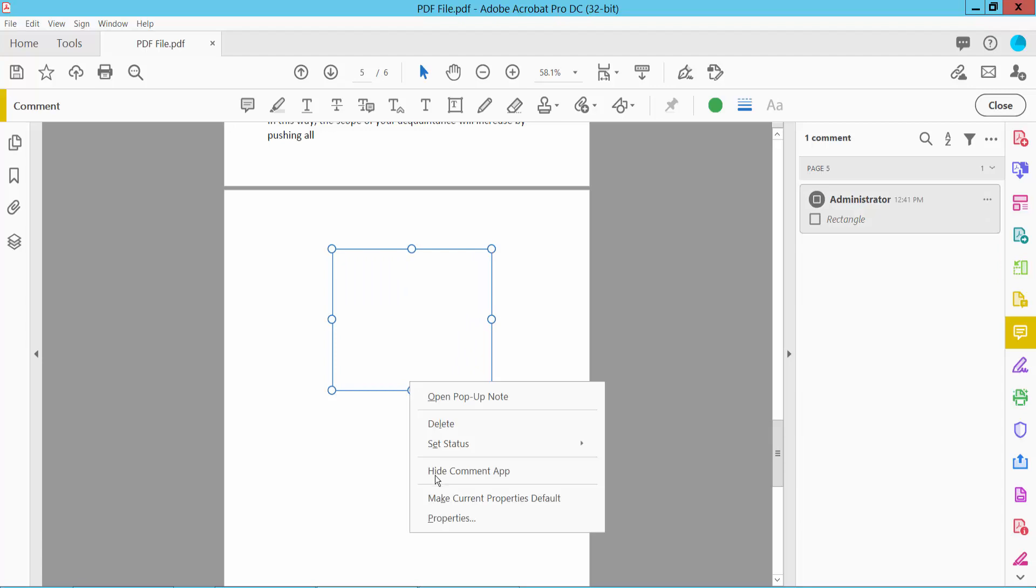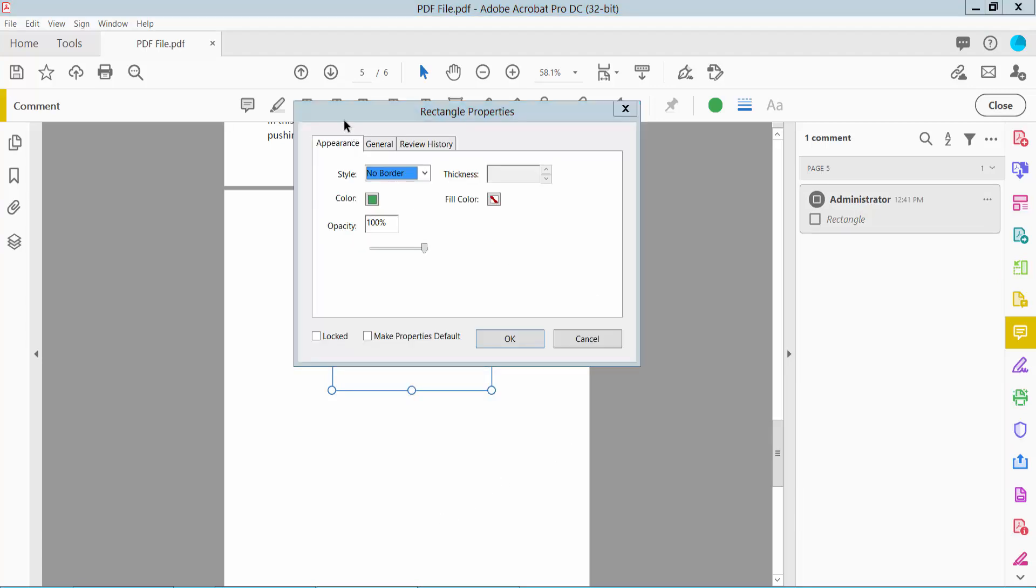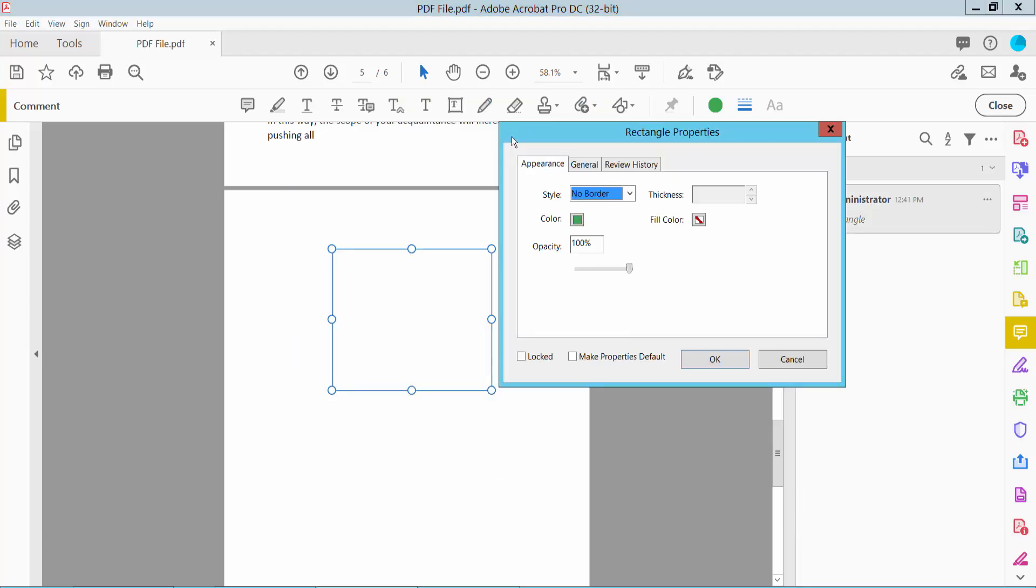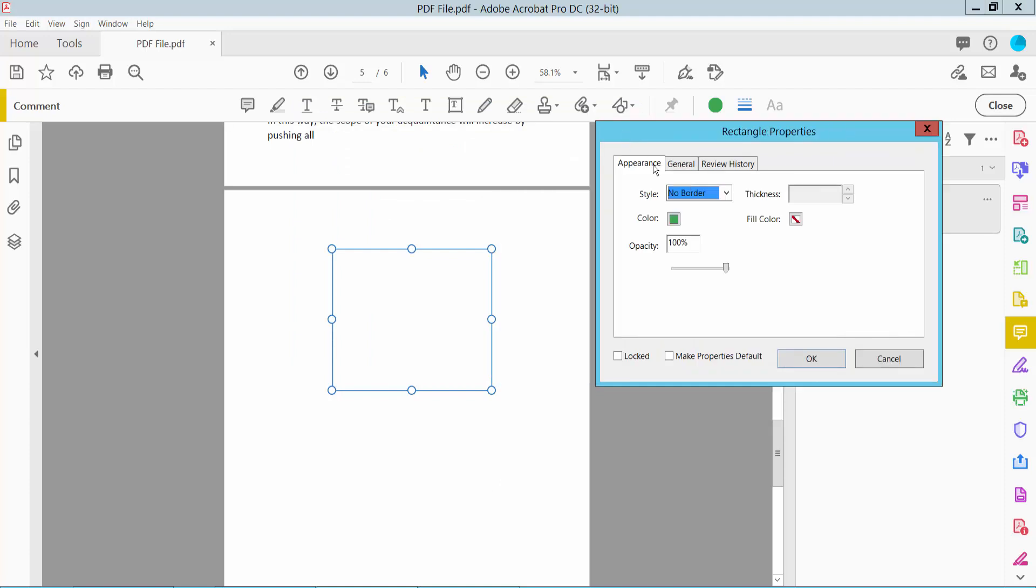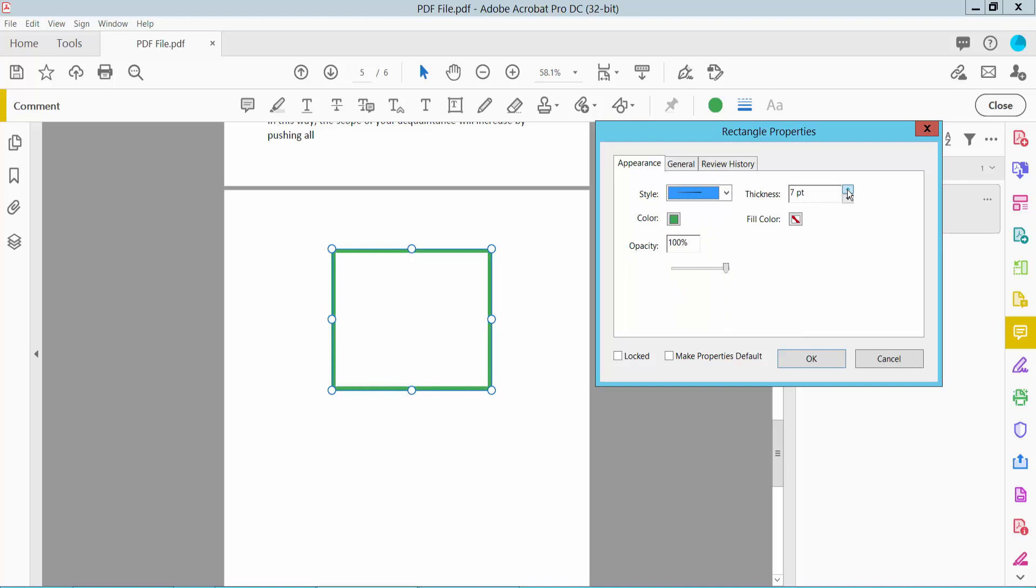Click the right button for Properties and select border color, border line thickness, and fill color.